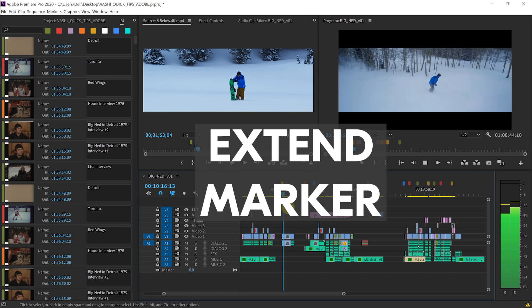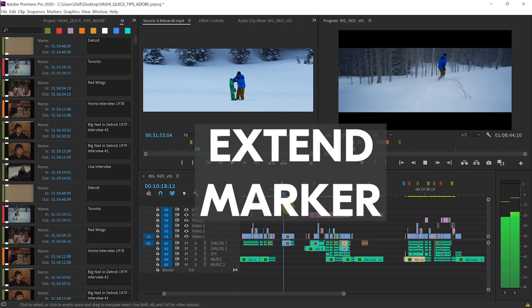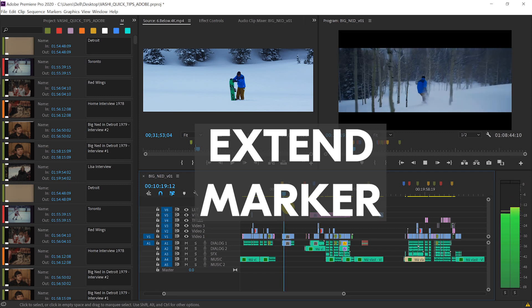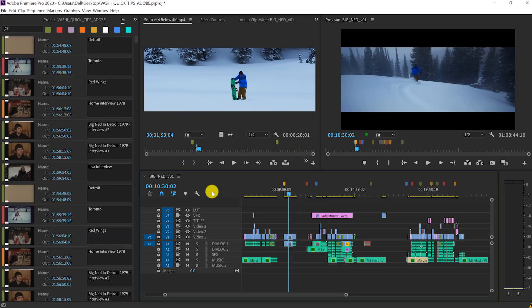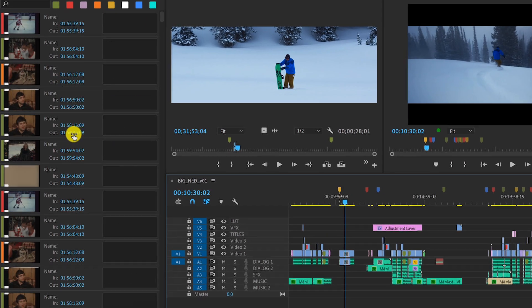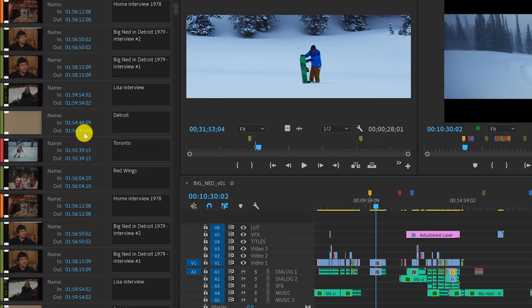Extend marker is a quick tip I've been using for years that a lot of people don't know about. When dealing with a lot of footage, I use lots of markers in my timeline, and my markers panel has all the notes contained within them.